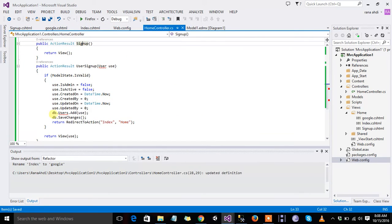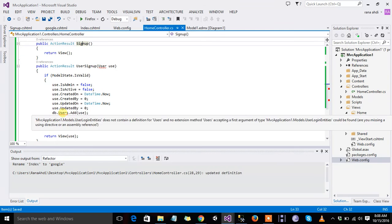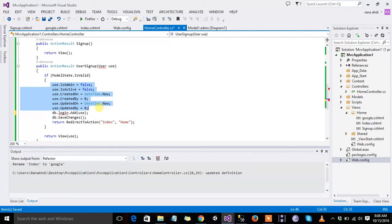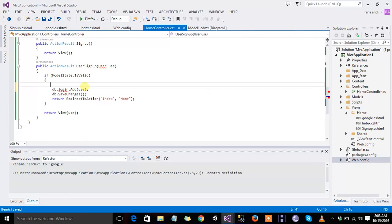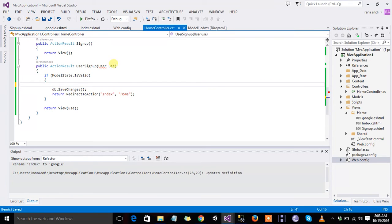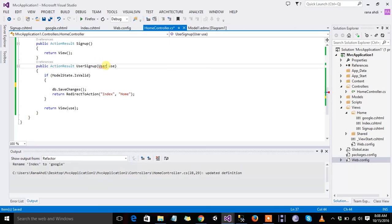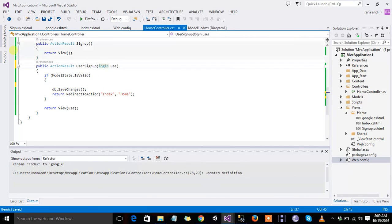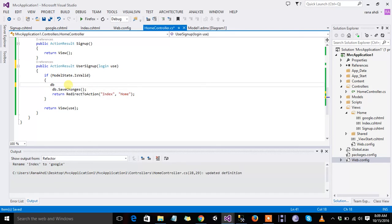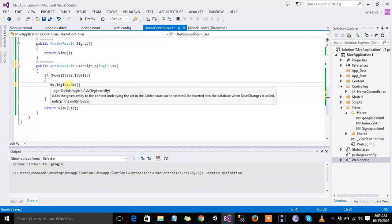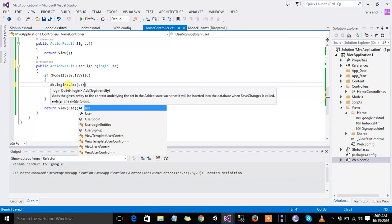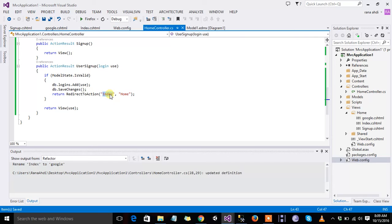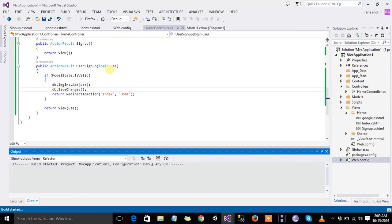Home controller, login, node, dot index home. Login, dot db dot login, dot add, use. Index, google, index, click control s, and then execute it.